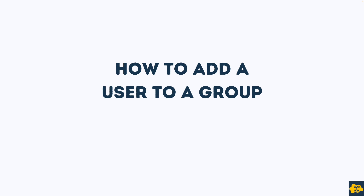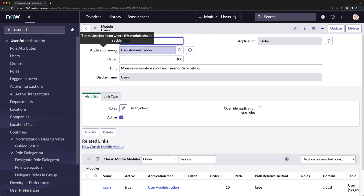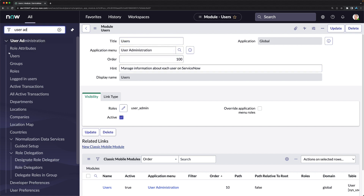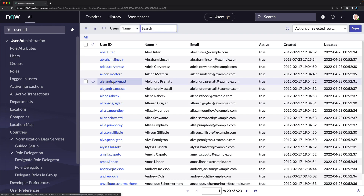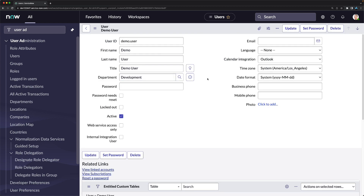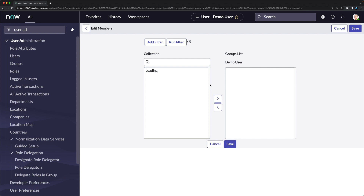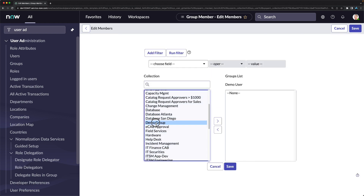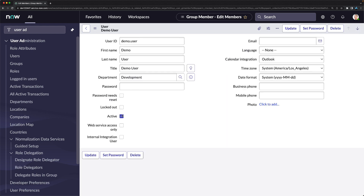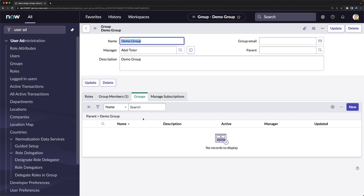To add a user to a group in the personal developer instance, go to Users, open the demo.user record, scroll down to the Groups related list, and click Edit. Select 'Demo Group' — the group we created — and click Save. The user is now added to the group. You can also verify this from the group form's Group Members related list.